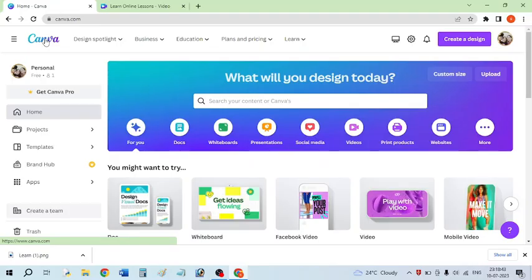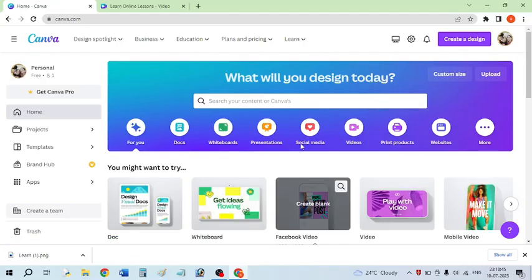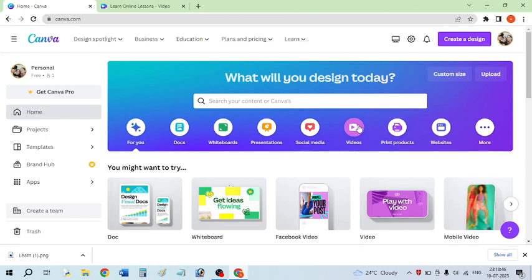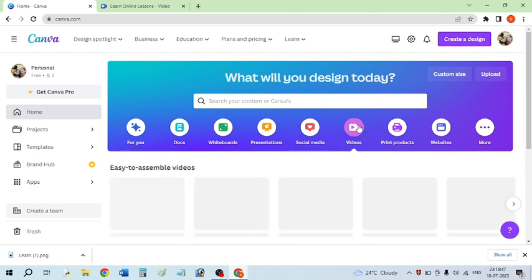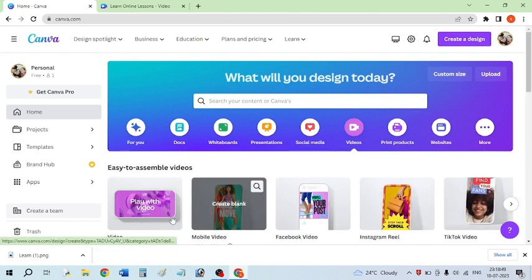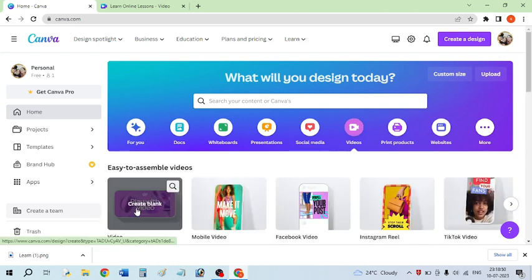First, you have to open your Canva homepage and then click on the video tab, and now select the video dimension 16:9.